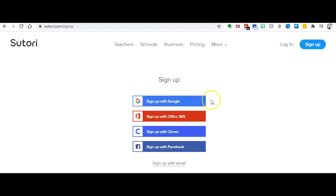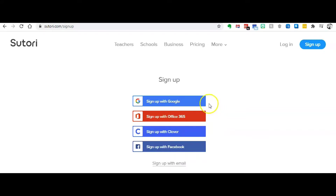You can see you have a variety of options to use when trying to sign up. If your school system is a Google school system, a Microsoft school system, or if you have Clever, you have plenty of options to choose.